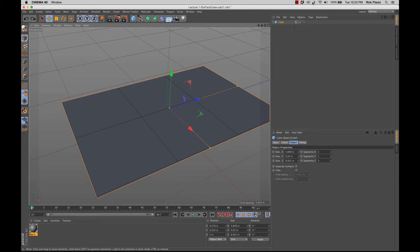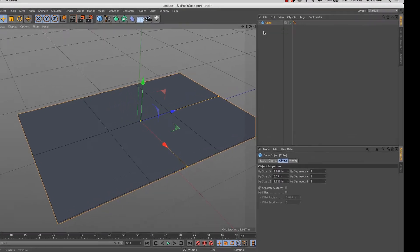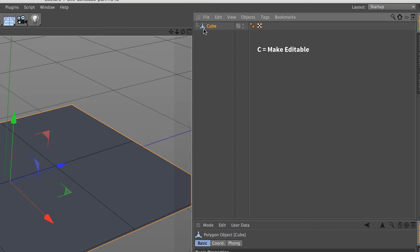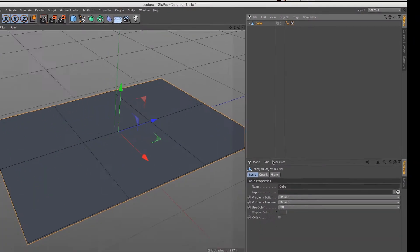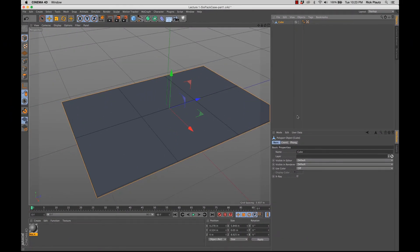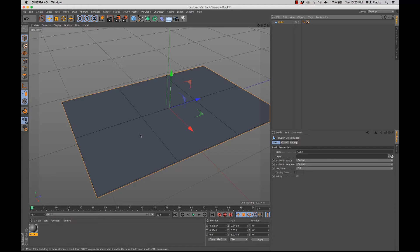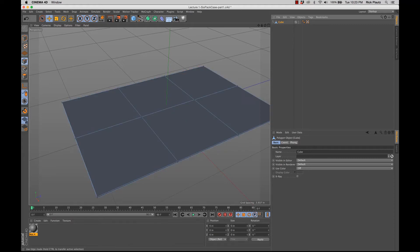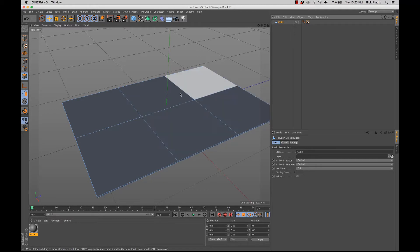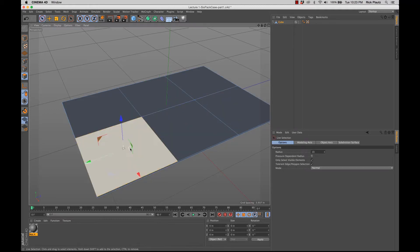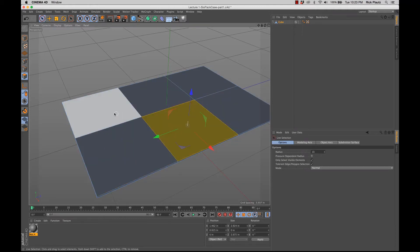And also at the same time this icon goes away, showing that it's a parametric object. So when I hit the letter C, look at this icon. It becomes this triangle point. And these parameters disappear. They become a polygon object. So I can no longer change the amount of segments or anything, but now I can use these different modes to edit this object, which is what I want to be doing.